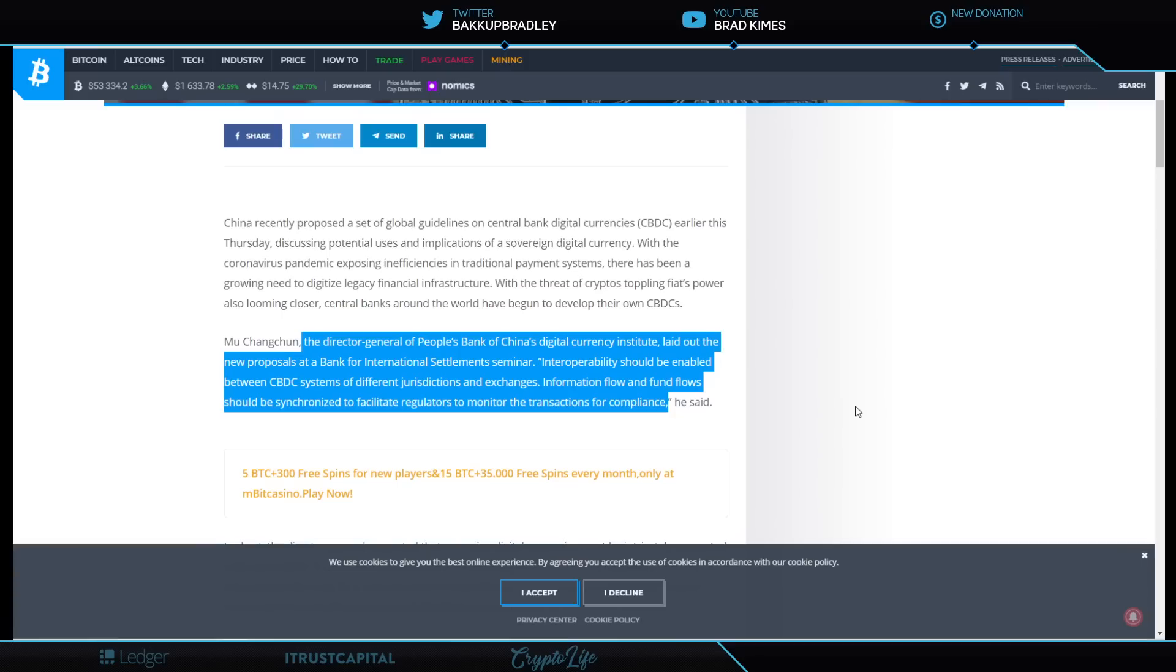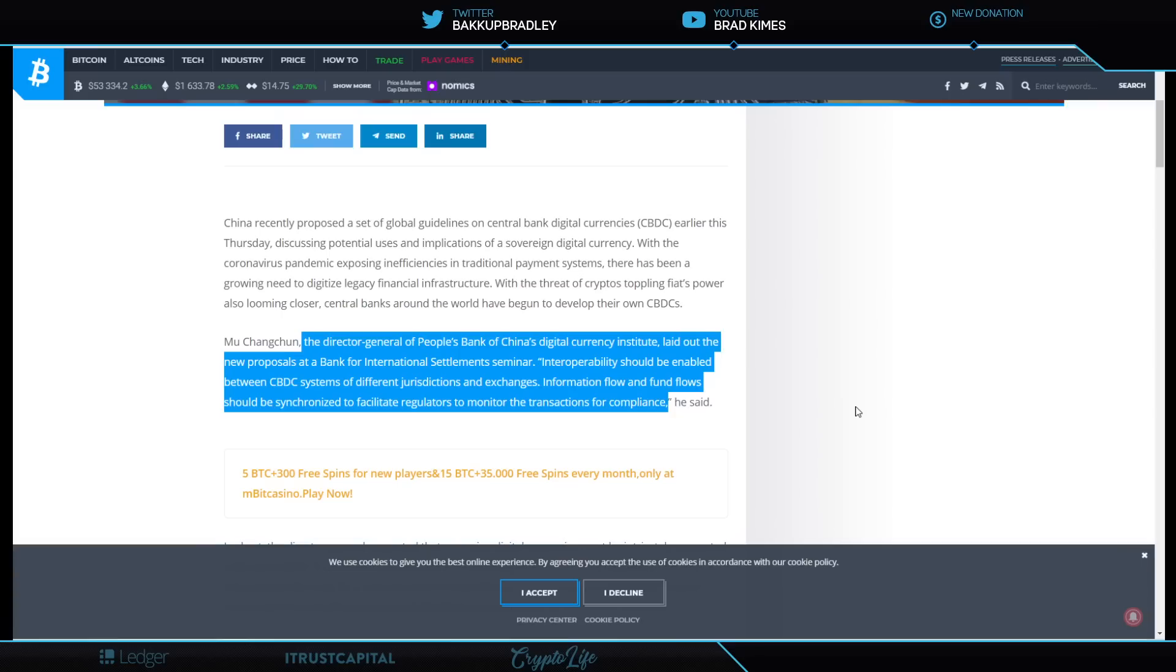Interoperability should be enabled between CBDC systems of different jurisdictions and exchanges. Information flow and funds flow should be synchronized to facilitate regulators to monitor the transactions for compliance. I don't think you could say it any better. And I think it's fascinating that a total control government like China is making this kind of statement and recognizing, excuse me, that it will take this level of interoperability to connect the system together.